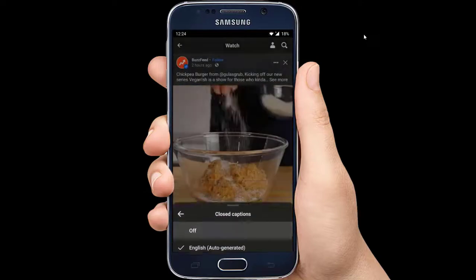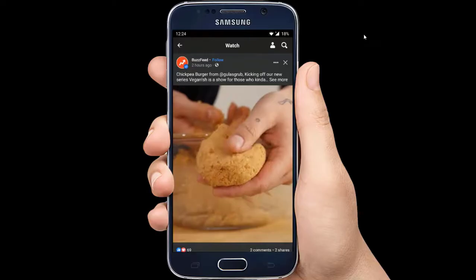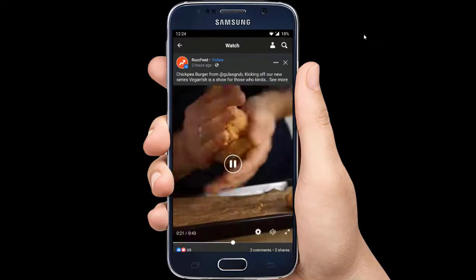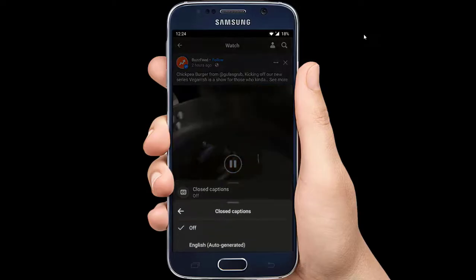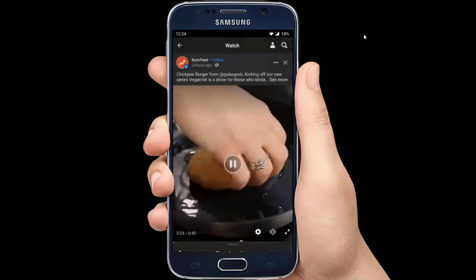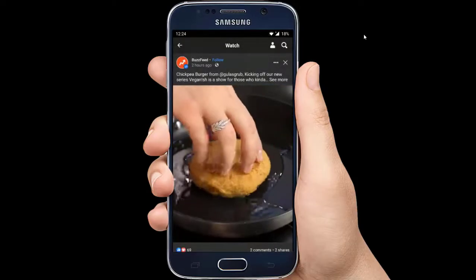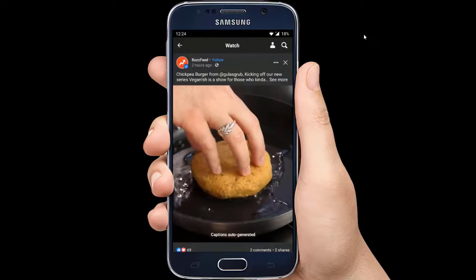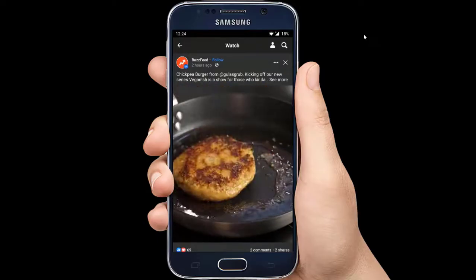The option to enable the closed caption will be the first one on the list. This is how you can turn on video captions on Facebook. Thanks for watching.